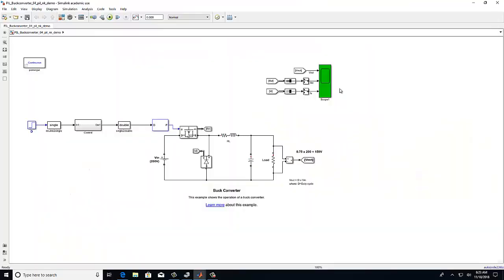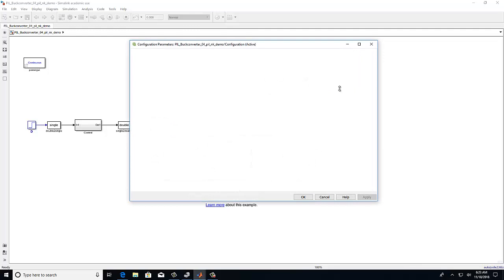To generate code for our specific microcontroller, we will need to set several settings and configuration parameters first. So we will select this icon.